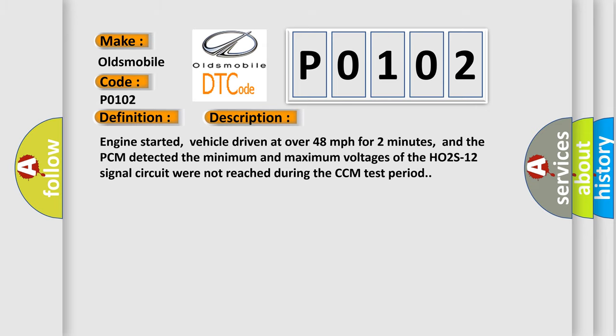Engine started, vehicle driven at over 48 miles per hour for two minutes, and the PCM detected the minimum and maximum voltages of the H02S12 signal circuit were not reached during the CCM test period.